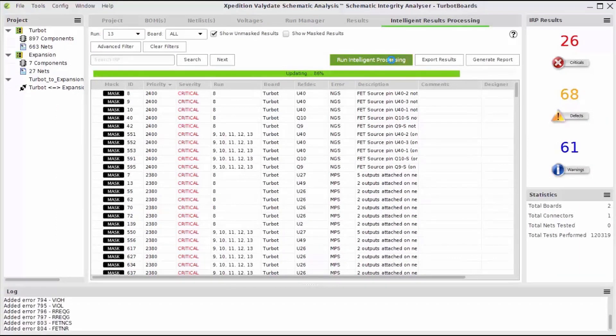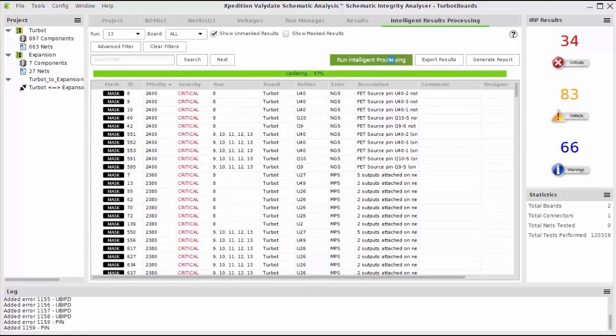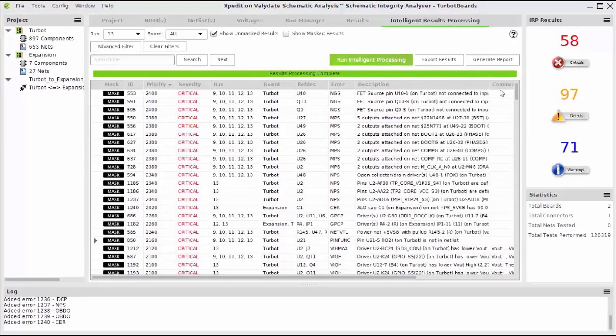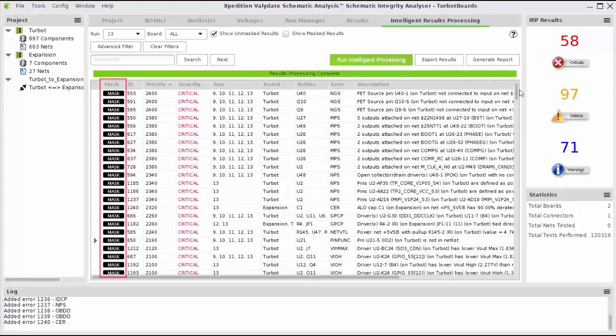You'll see in the right hand panel that there are three types of result level, including critical, defect, and warning. You'll see further information in the description column.